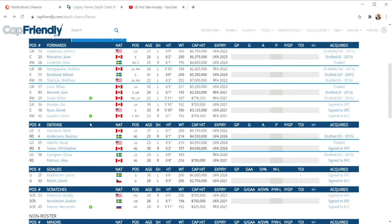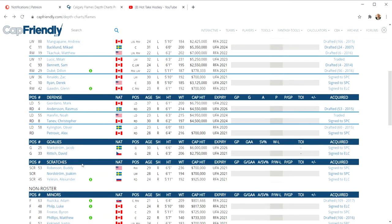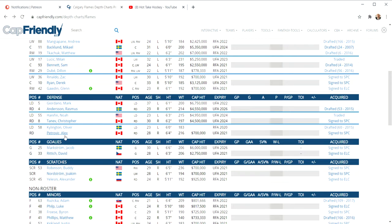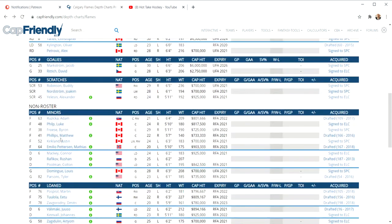I think Calgary Flames could miss the playoffs. On defense, they have Giordano and Andersson. Hannifin and Tanev, Shilington and Petrovic. God, please no. Don't be putting Alex Petrovic in your lineup on a regular basis. We had him in Edmonton and the guy does not know what to do with the puck in the defensive end. Sure he can hit people, but once he has the puck on a stick, he might as well just run the other way. He's horrible. Don't do it. Don't be putting him on your defense, whatever you do.